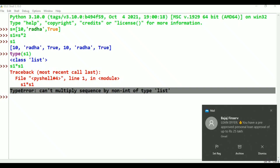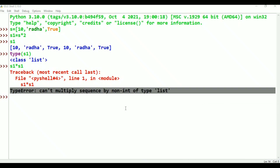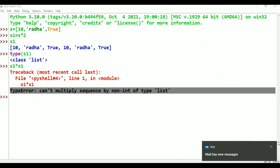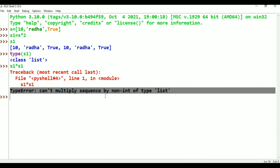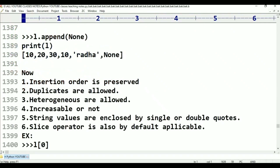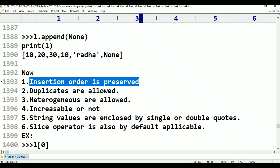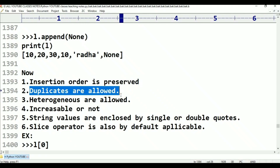If I take S1 into S1, what error will I get? Type error - cannot multiply sequence by non-int type of list. This is about the list data type. In some cases I may require a group of values where insertion order must be preserved. With list type, insertion order must be preserved, and duplicates are allowed.